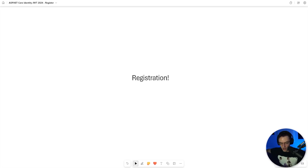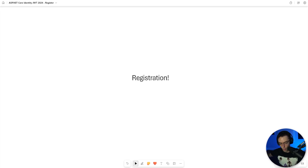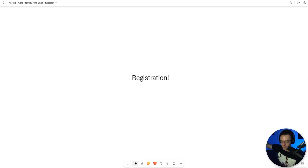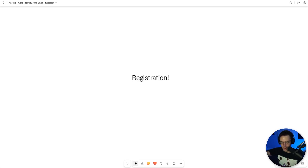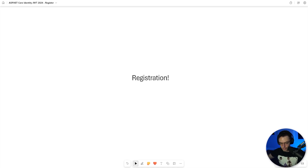We are the bald eagles of the tech world. We are strong, we are powerful. What we're going to do is swoop down, grab that email right out of the user's hands like a little salmon, bring it back to our nest, which is our database, and feed our baby chicks.